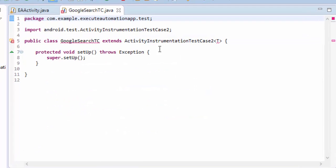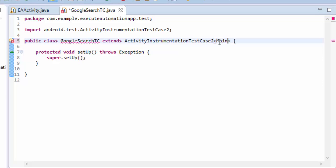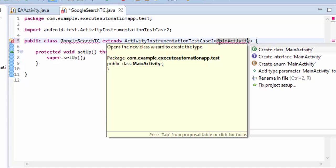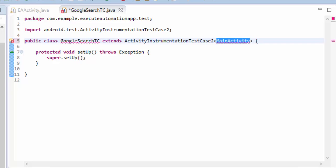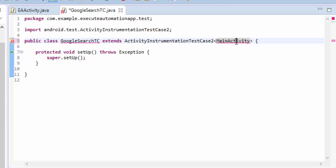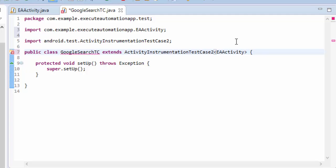This will create one for me and here as you already know that we need to cue main activity. The name of the application is not main activity, it's EA activity I'm sorry. It should be EAActivity.